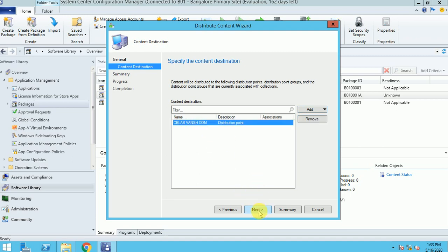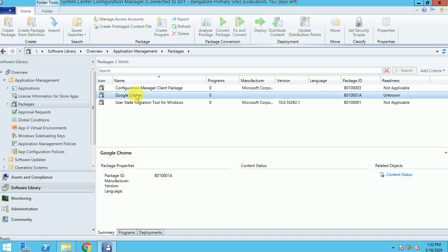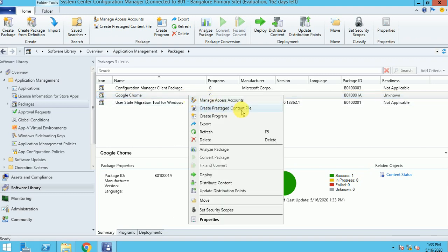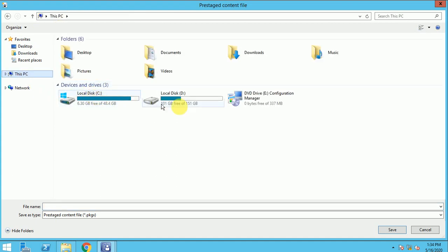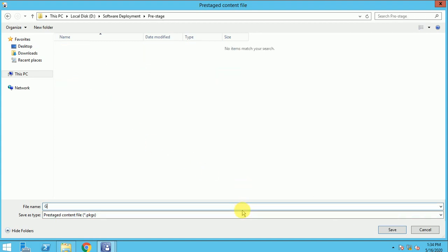Now let me show you the complete scenario. I am distributing this package to my normal DP. So now here you can see it's in progress and it will succeed now. We can wait just a few seconds — it will update my normal DP. So now it's got success. Now I'm going to create it as a Pre-Stage — create a Pre-Stage content file. I click here and I can give the save path where I want to save it: D Drive, software deployment, and here I created a Pre-Stage folder, and I can give this name as 'Google'.